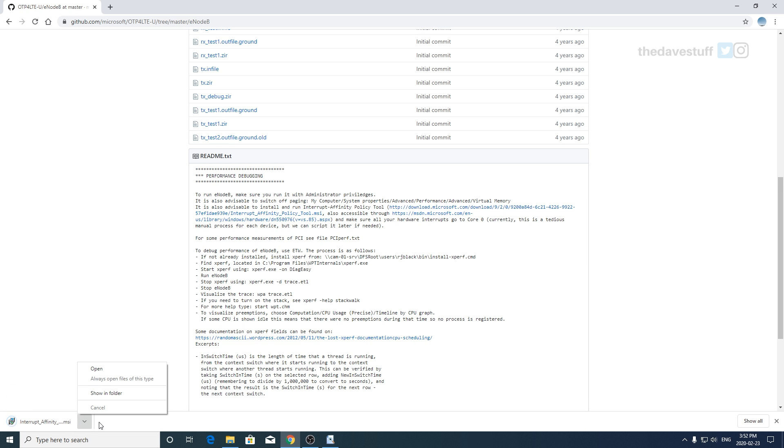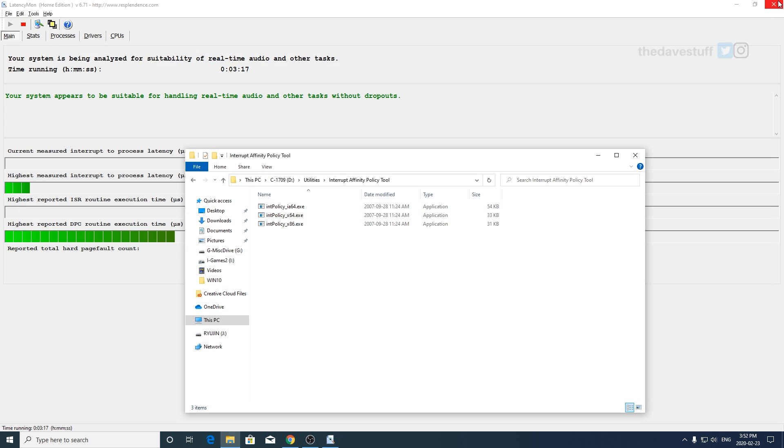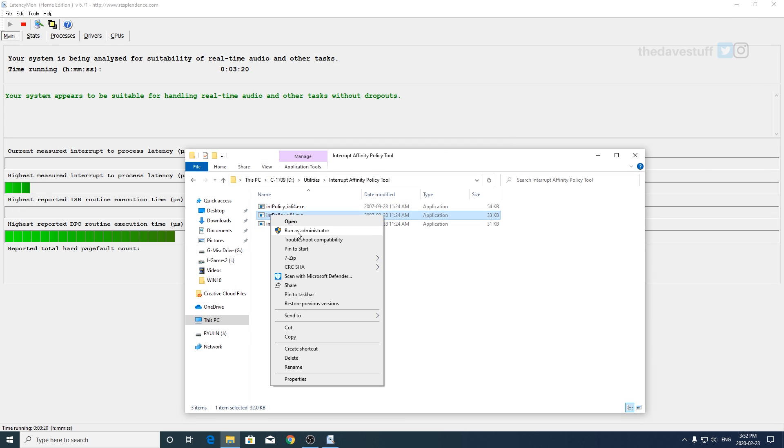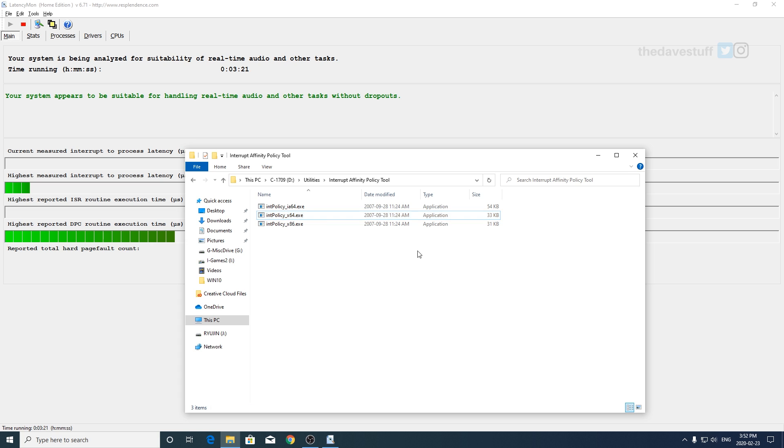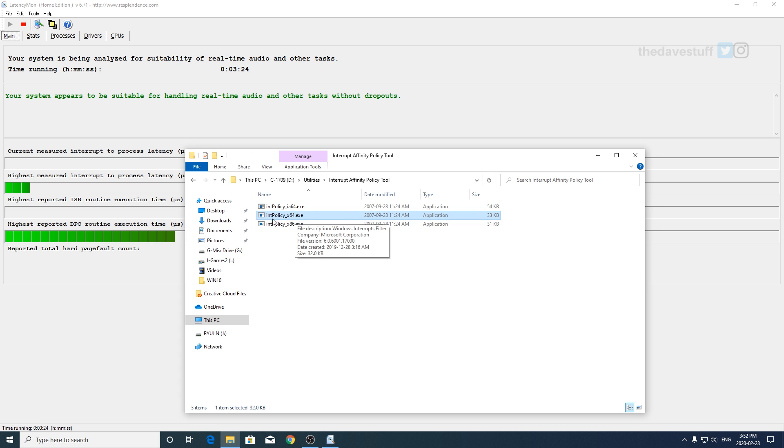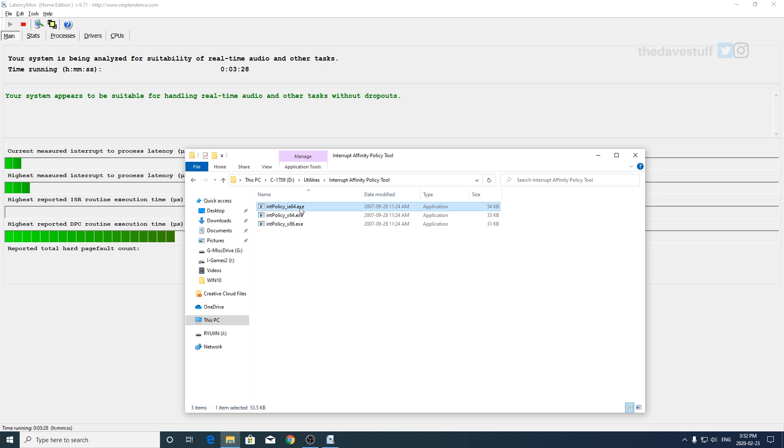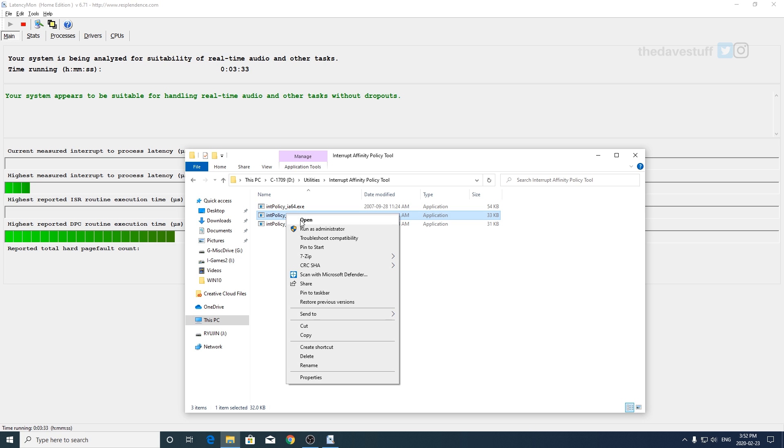It's not very big, it's like 200k, and then once you've done that you run it and then you go through the installation process. So again this is the 64-bit x64, x86 is for 32-bit, and ia64 that's for Itanium which I don't think Intel makes anymore so I don't think anyone's gonna use that one.